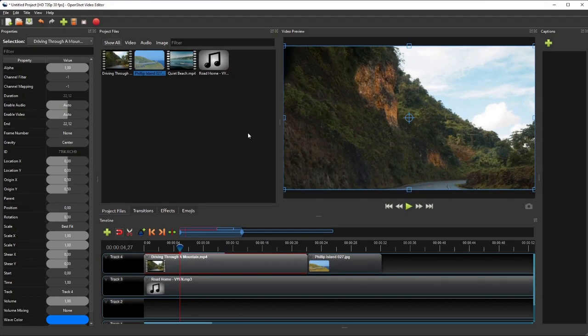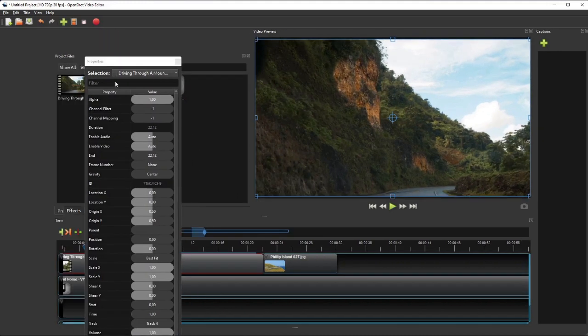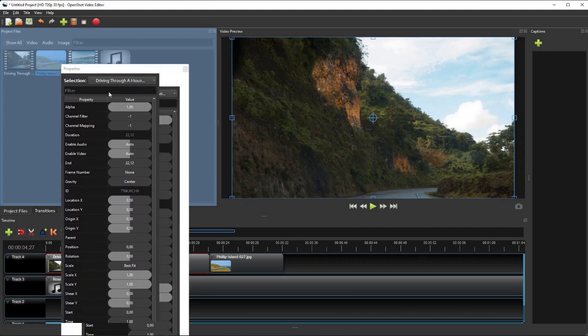Besides showing and hiding each panel individually, we can also dock each panel to other location as we wish. For example, if I want the Properties panel to be in this tab group as another tab, I can simply click and drag it over to this tab group.